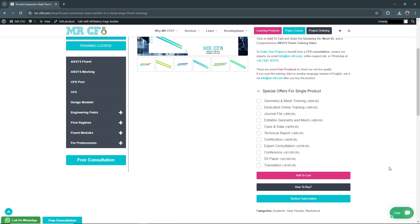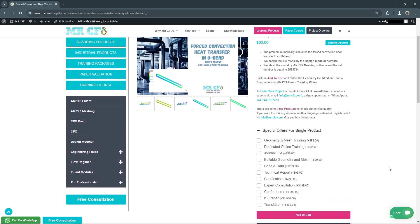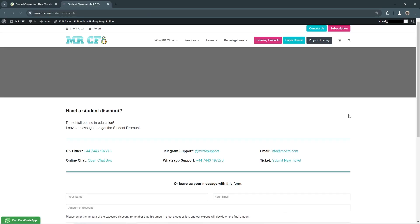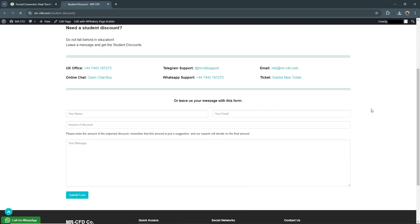If you are a student, you can access special discounts. Click on the Student Discount button to reach a page where you can request a discount. You have several contact options: call the UK office, use Telegram support, email info@mr-cfd.com, use online chat, contact WhatsApp support, or submit a new ticket. Alternatively, you can fill out the form on this page with your name, email, desired discount amount, and message.